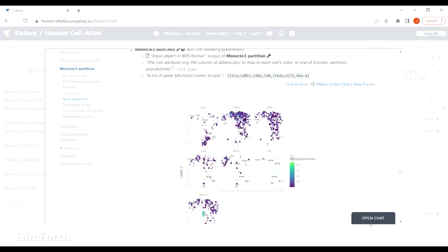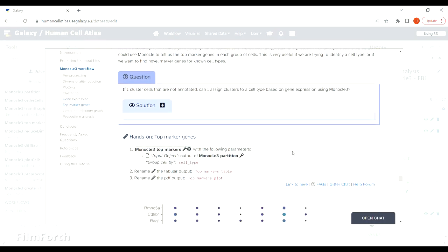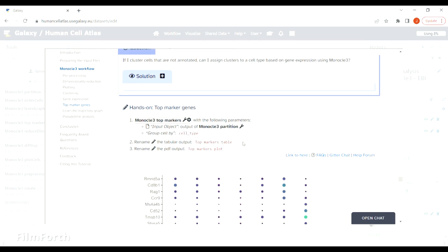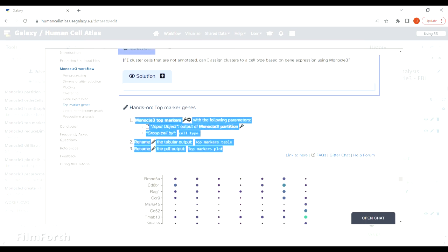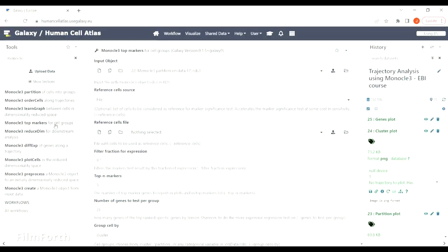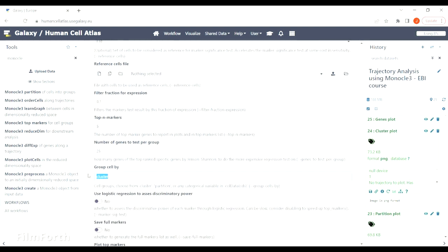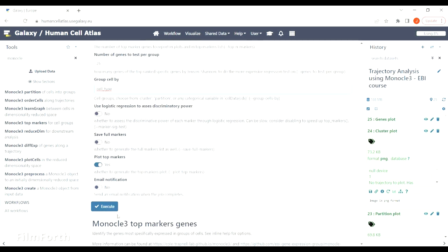Speaking about the genes, we can now use top markers tool to generate a table with the genes most expressed in particular clusters or cell types.